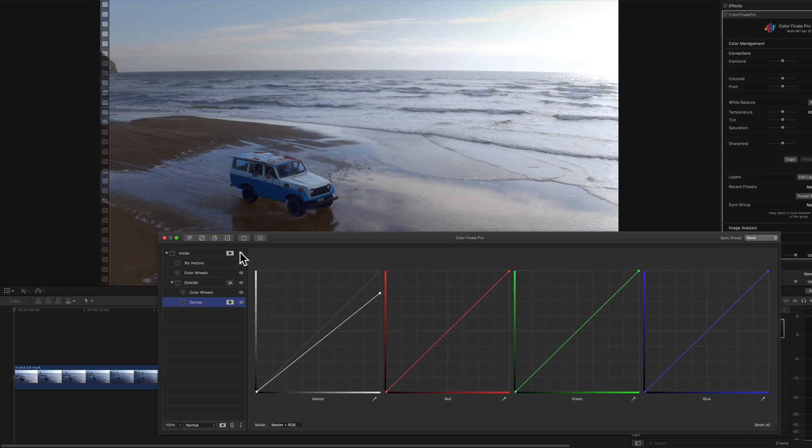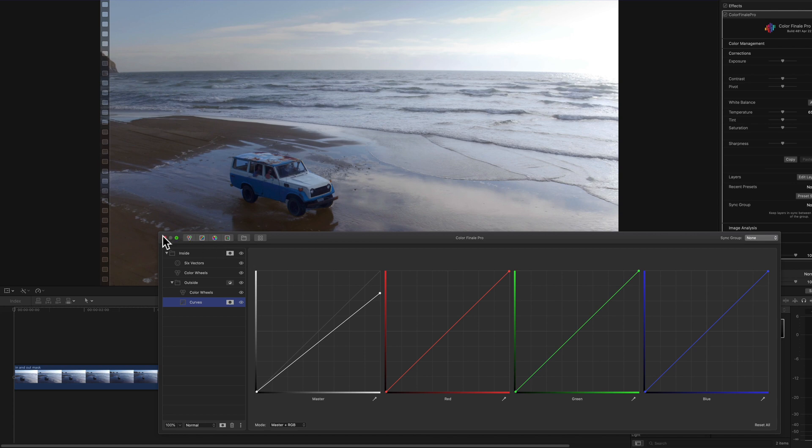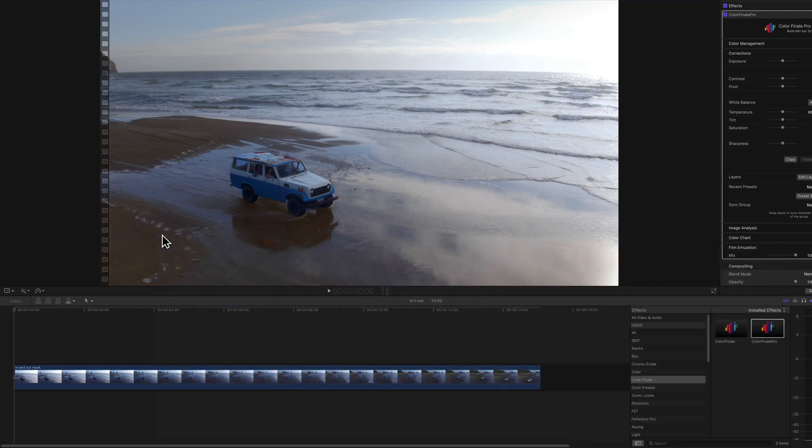So that's the finished grade. You can see if I toggle the whole grade on and off, you can see the before and after shots. And so that's how you use the inside and outside masking tool.